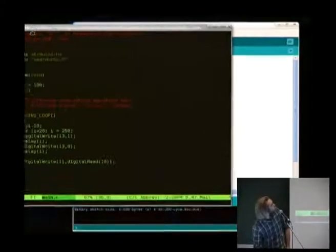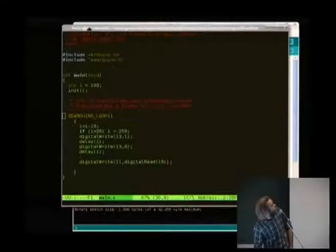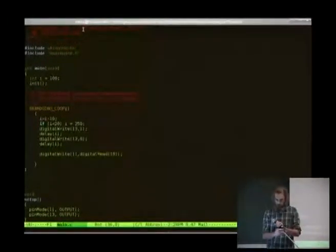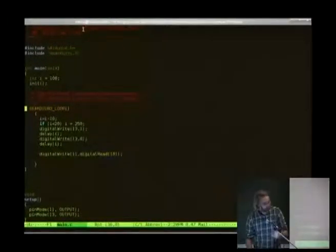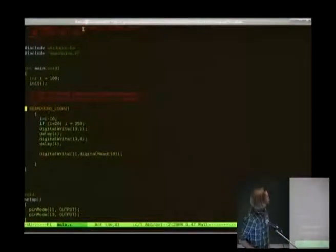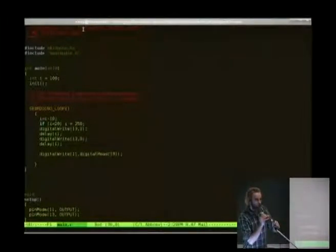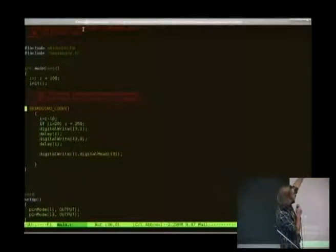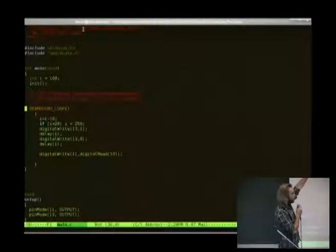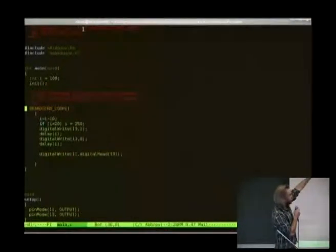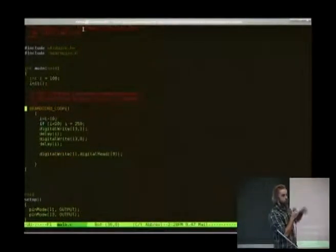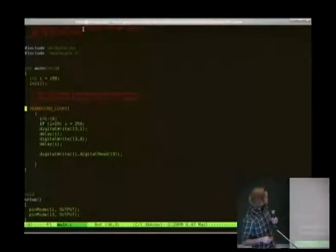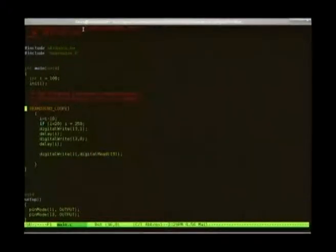I'm using my favorite editor — some of you may recognize it. It's Emacs. Okay, so this is basically the same code. It's writing to digital pin 13: first a one and then a zero. Basically that's all that happens.